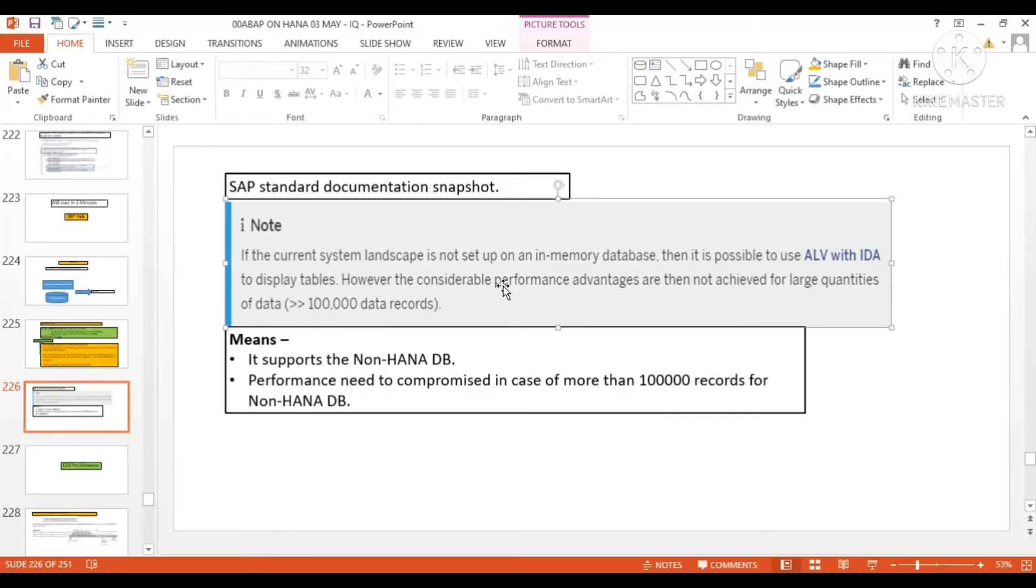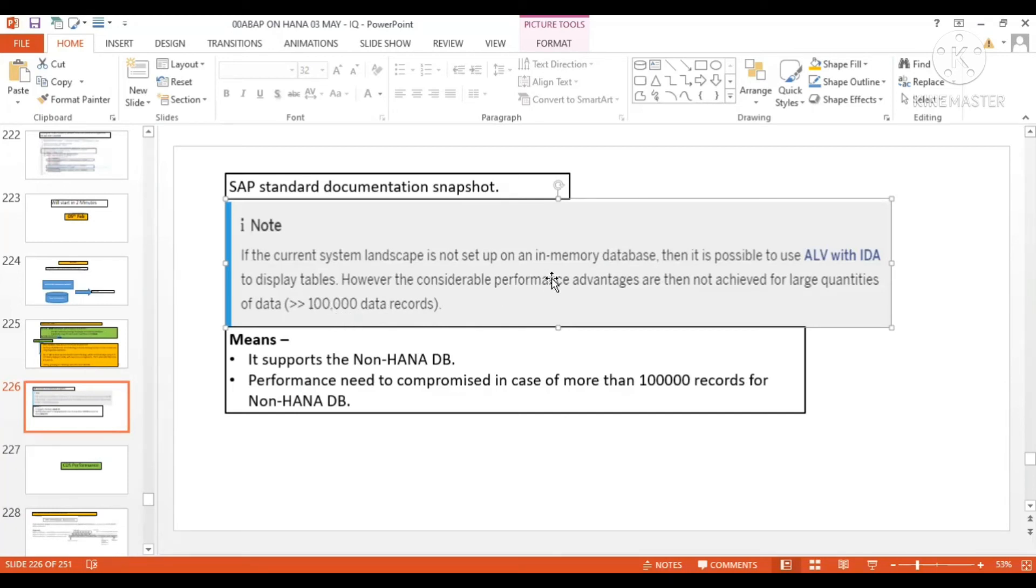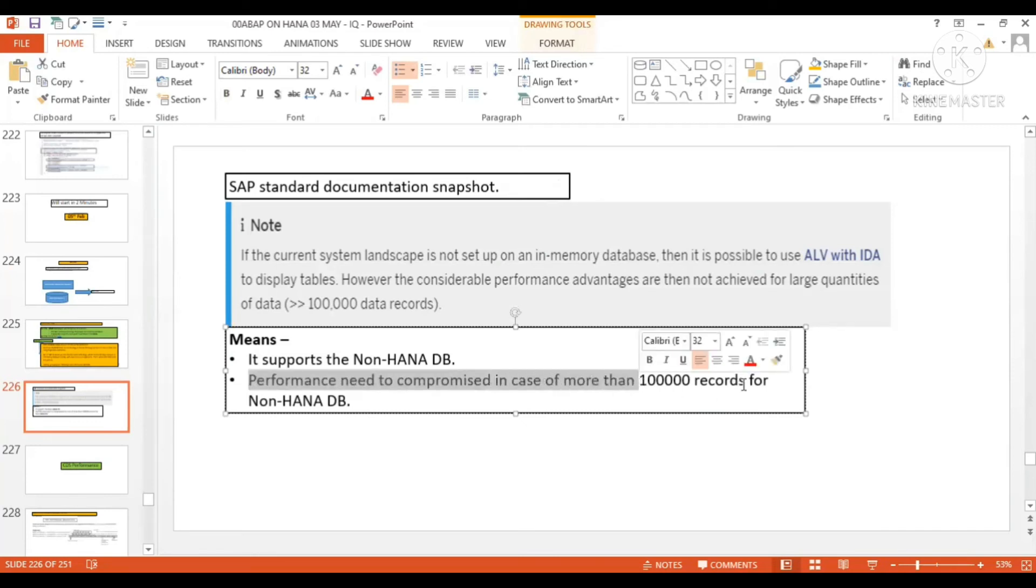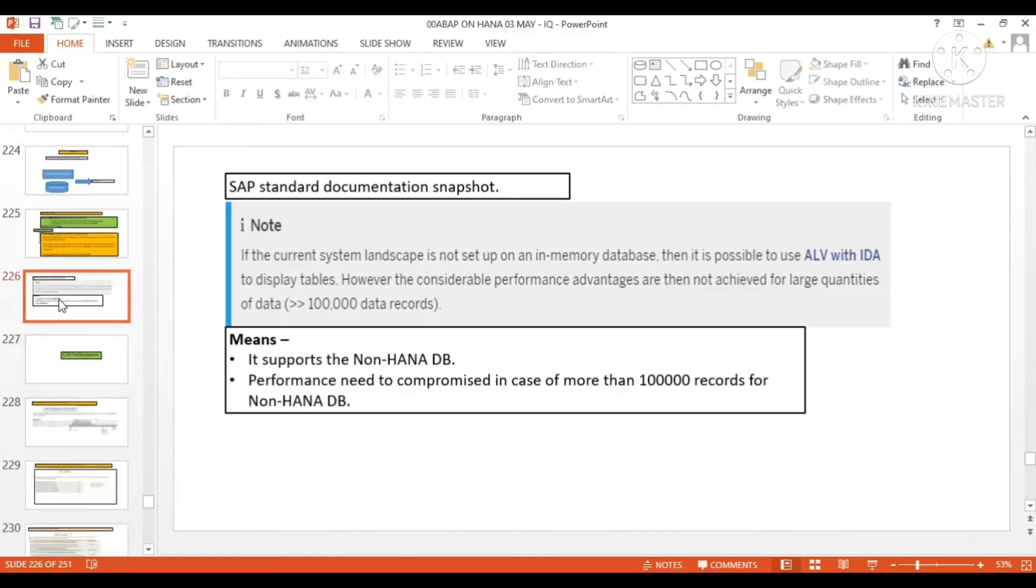However, considerable performance advantages are not achieved for large quantities of data. If you have a small amount of data, less than 100,000 data records, performance advantage is fine - there's no issue. But if you have more data than 100,000 records, then maybe you'll feel some lag if it's not HANA DB. What's the meaning of this note? It supports non-HANA DB as well. We can use it, but performance needs to be compromised in case of more than 100,000 records. Some performance lag will be there and that needs to be compromised for non-HANA DB.